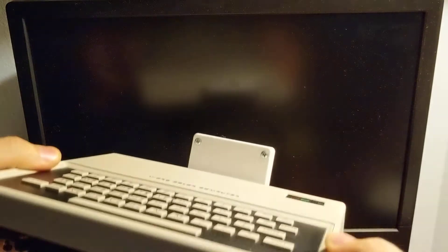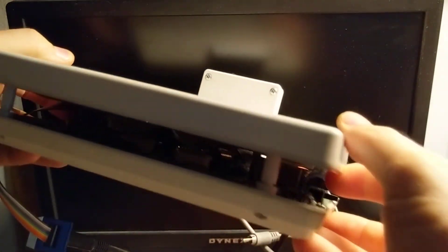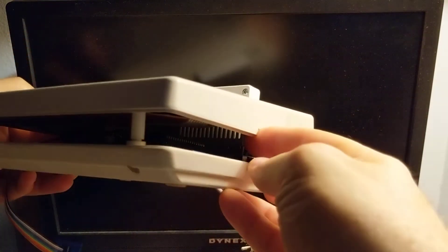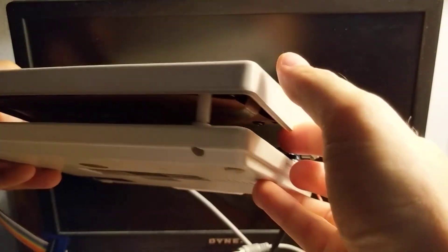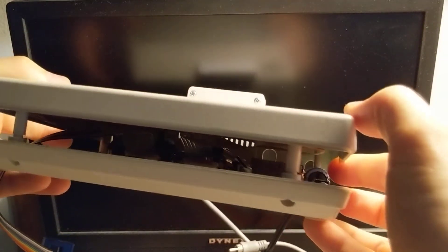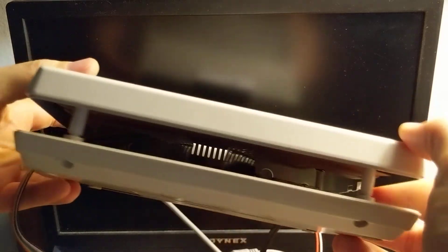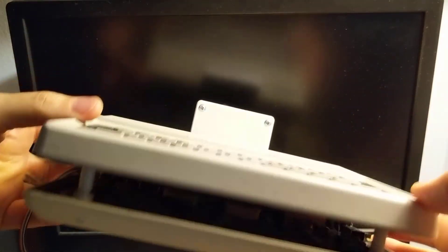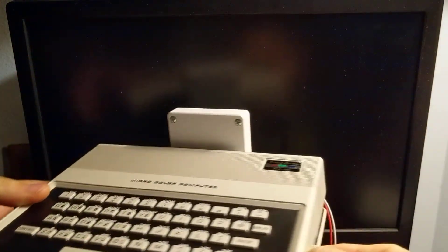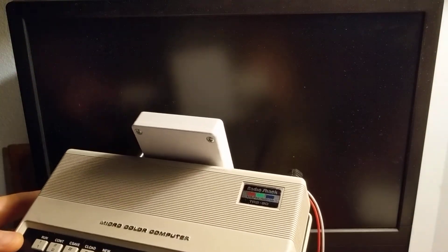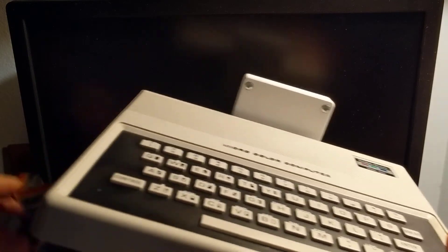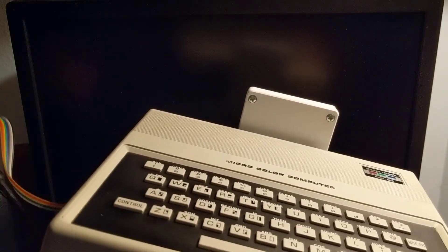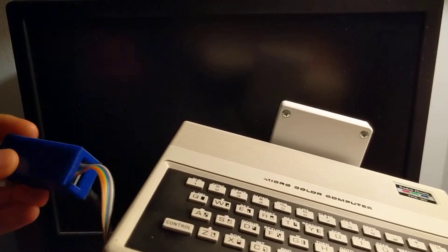Hey everybody, I have here a modified, slightly modified MC-10 where I've basically inserted some standoffs and some longer screws so I had enough room to install a CocoVGA and close it, well somewhat close it back up.